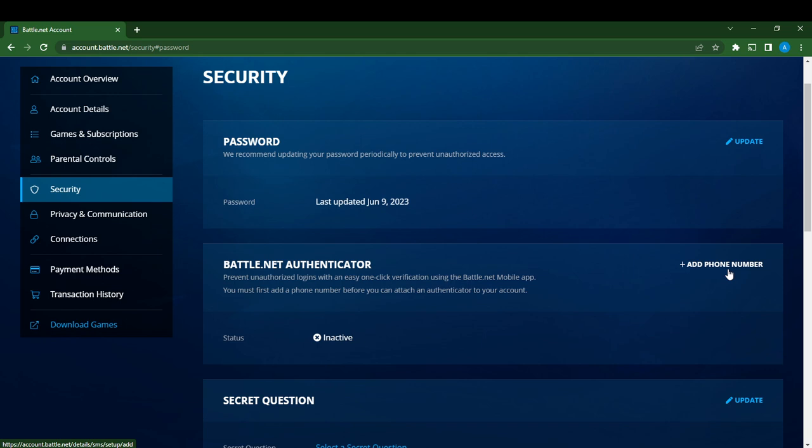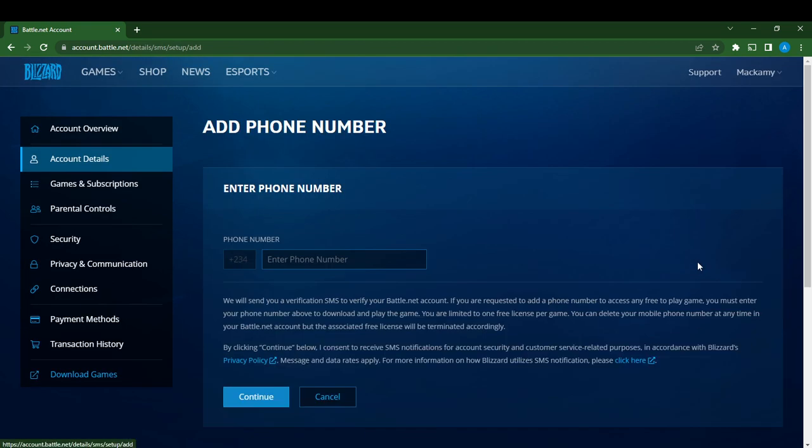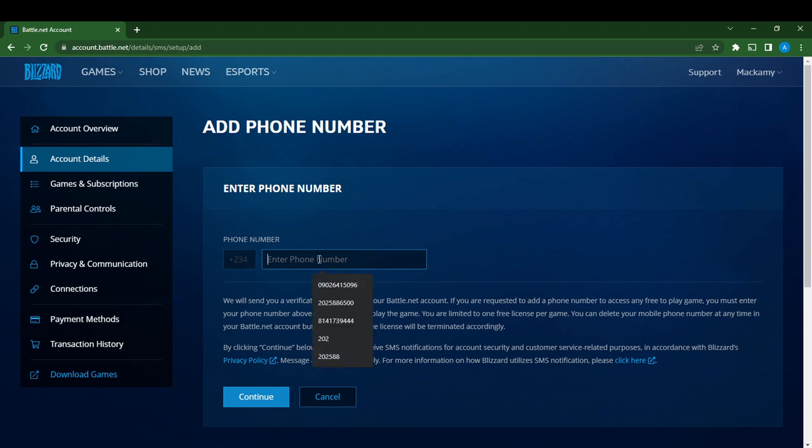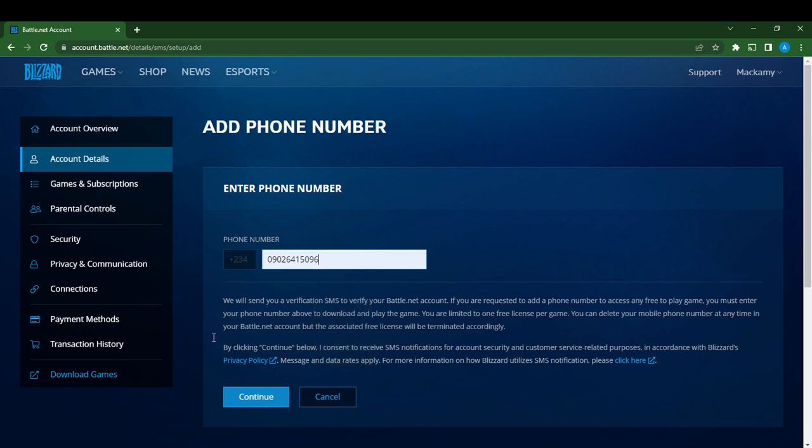Read the text: it says 'Prevent unauthorized logins with easy one-click verification using the Battle.net mobile app. You must first add a phone number before you can attach an authenticator to your account.' Click 'Add Phone Number'. Right here you're going to add your phone number. Let's say this is the phone number. Add it and click Continue.